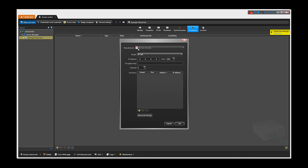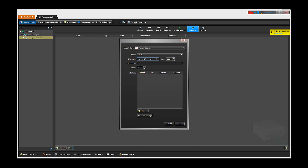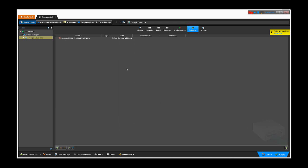The manufacturer has to be Mercury Security, and then from the drop-down menu you have to select the EP1502 panel. In the IP address field, you need to enter the EP1502's IP address — in our case, 10.160.70.142. Enter the port number as configured on the EP1502; in our case the default port number is 3001. Select the channel you want to add it to. If you already have other EP panels on this unit, you need to select a different channel from what the other EP panels are using. Click OK to finalize the enrollment and then click Apply.